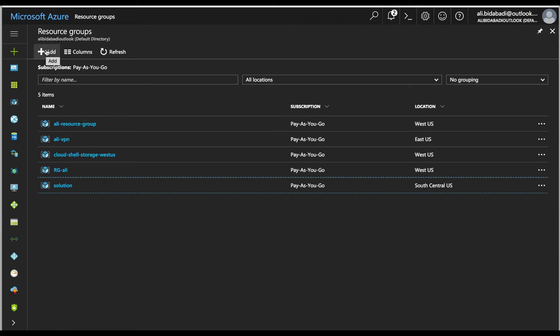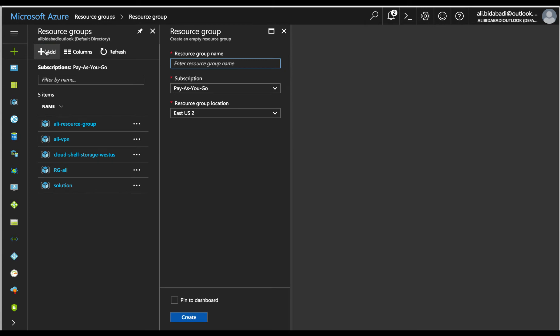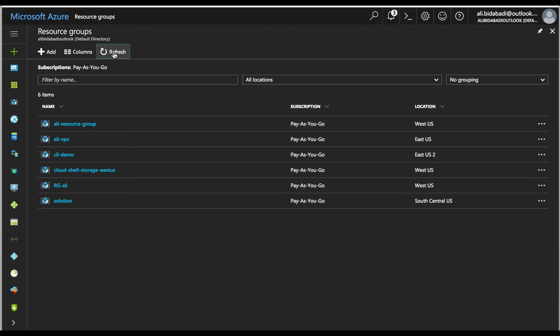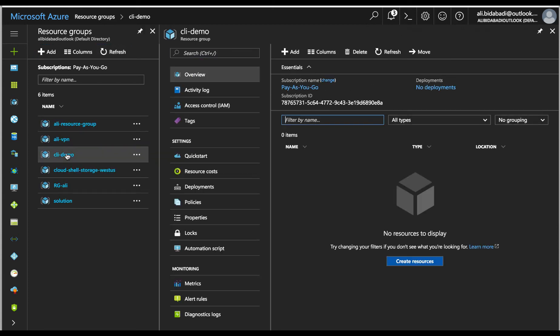Now I create a new resource group called CLI demo, which I'm going to use later in this demo. As you can see, it has no resources and it's currently empty.